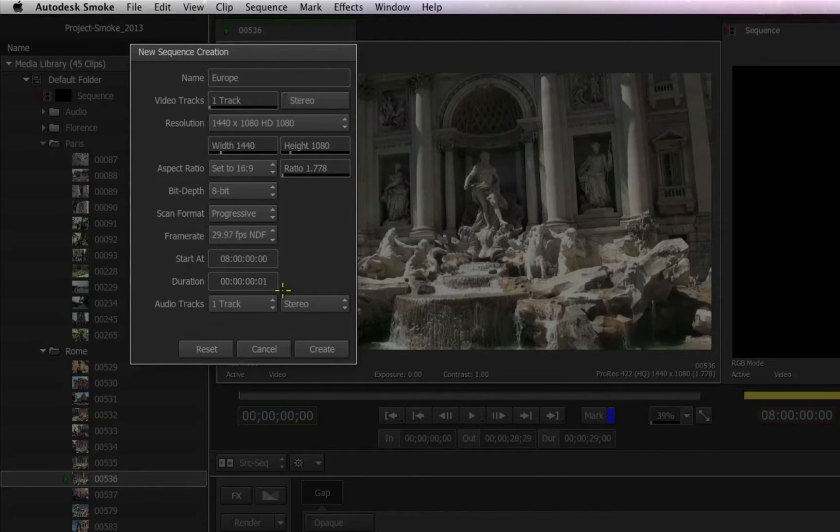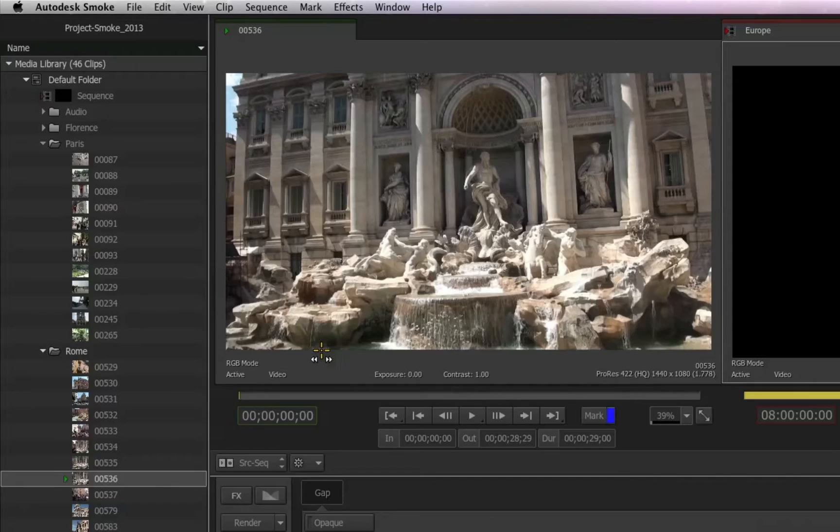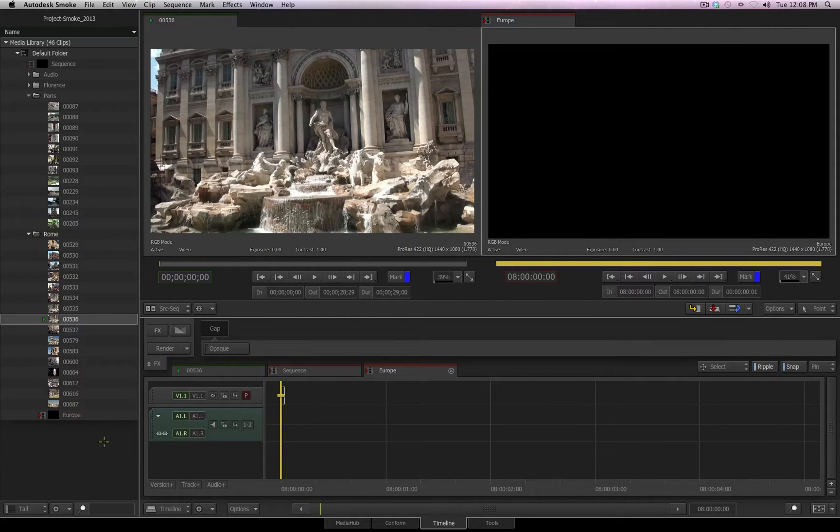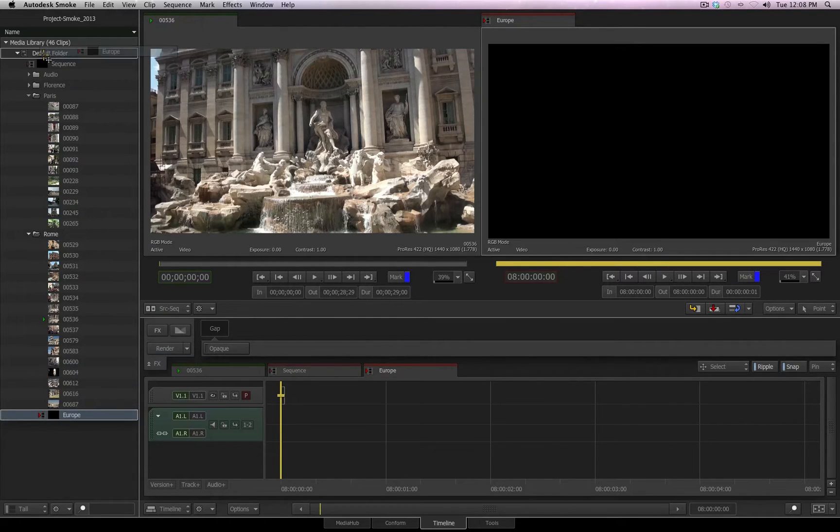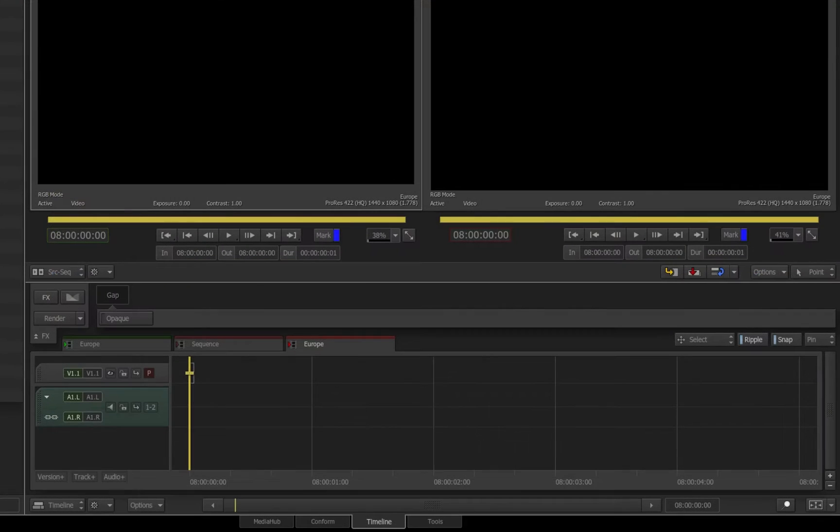Once you have your settings correct and you are ready to start to edit in that new sequence, choose Create and a new sequence will be created and added into the currently selected folder. If you want to reorganize any of your media or your sequences, you can do so by just picking them up and dragging and dropping them into different folders.